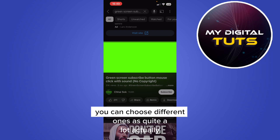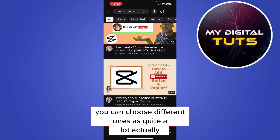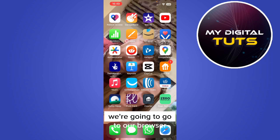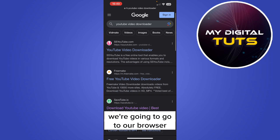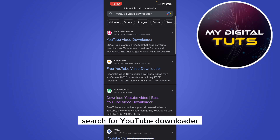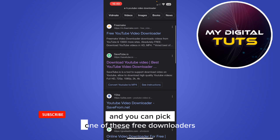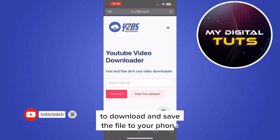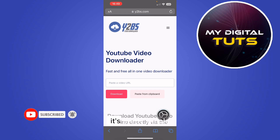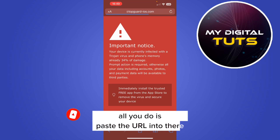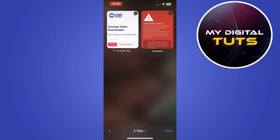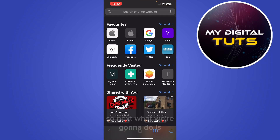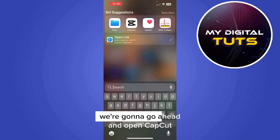Once we've chosen one, we're going to go to our browser, search for YouTube downloader, and you can pick one of these free downloaders to download and save the file to your phone. It's pretty simple — all you do is paste the URL in there, press download, and then you'll have the file on your phone.